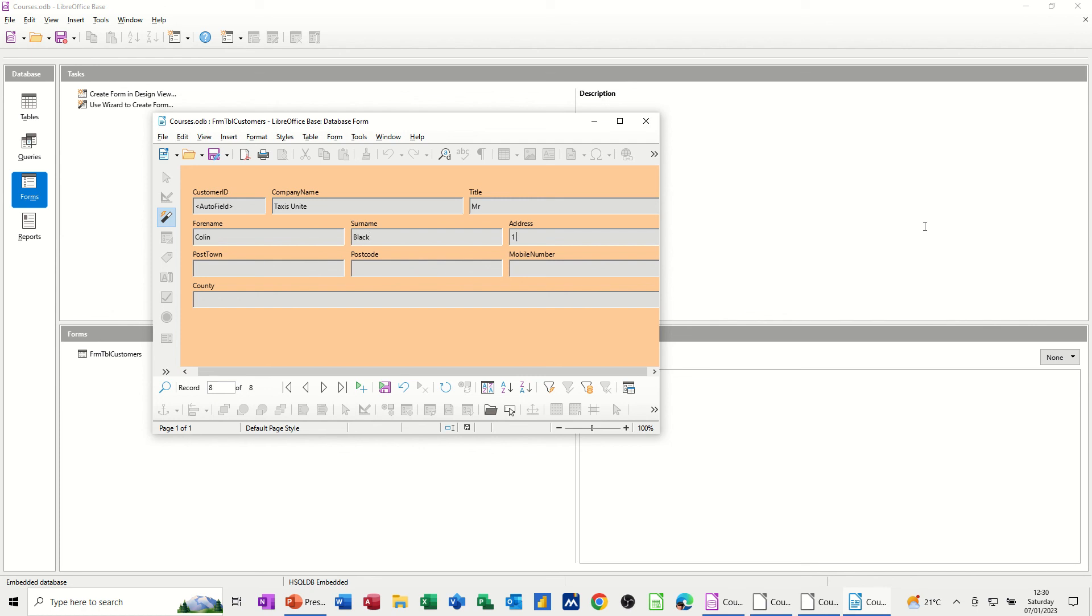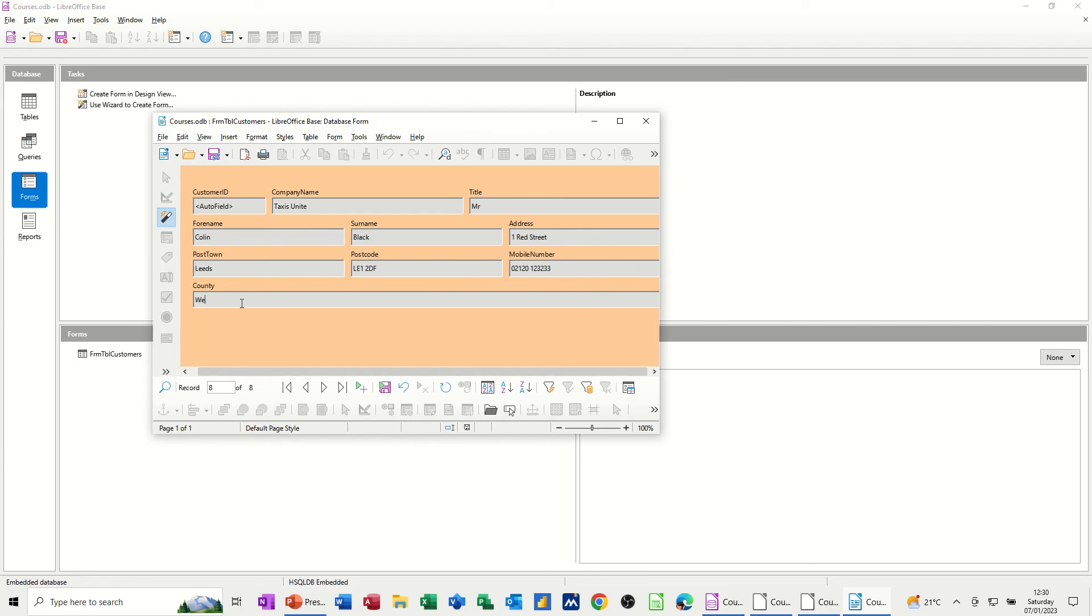Address, 1 Red Street, Leeds. So I've got a query for Leeds, LE2 2DF. And press tab to make up a number for his phone number. And that is in West Yorkshire as well.